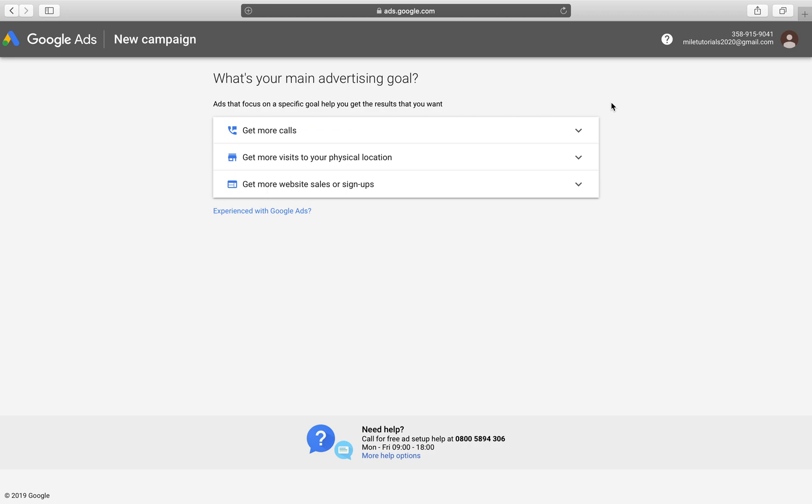Today we're going to be setting up our Google Ads Universal app campaigns. If you've never heard of this before or if you've been Googling it, looking for how to advertise your mobile application for Android or iOS devices, then you've come to the right place because we're going to be going in with a beginner's tutorial and we just want to figure out Google Ads with you today.